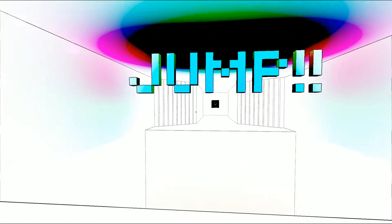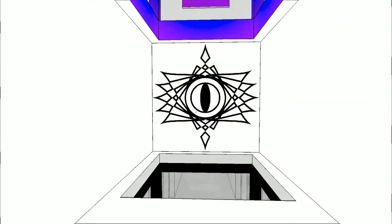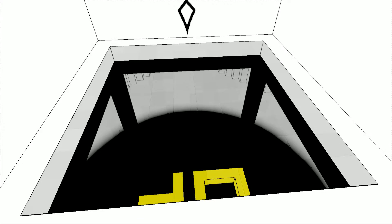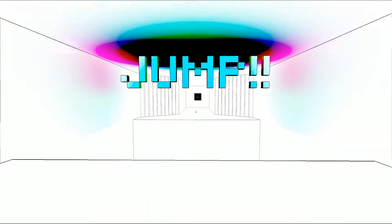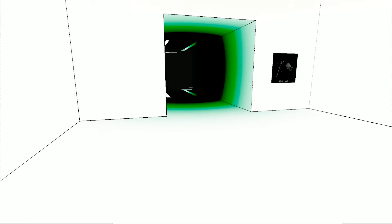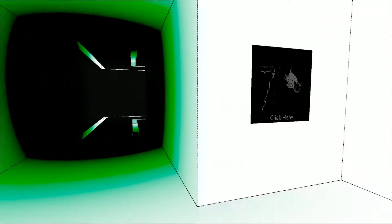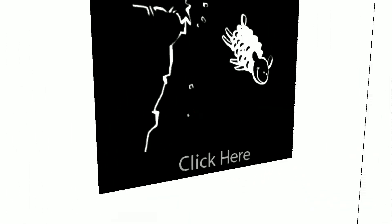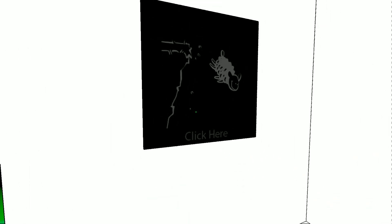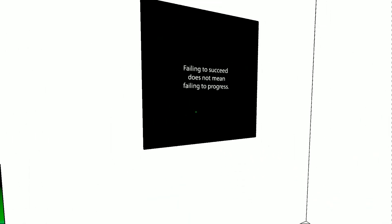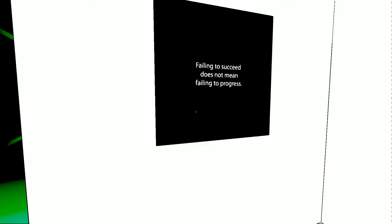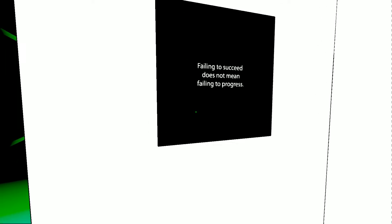So we start in here, and it says jump. Alright. Ooh, click here. Failing to succeed does not mean failing to progress.